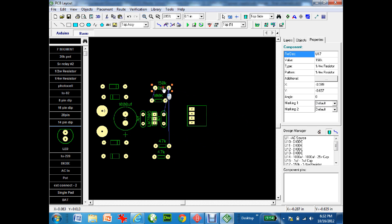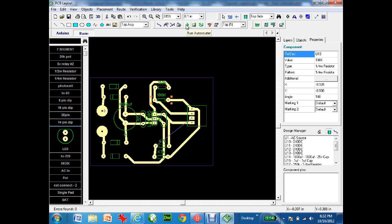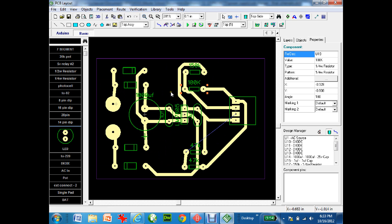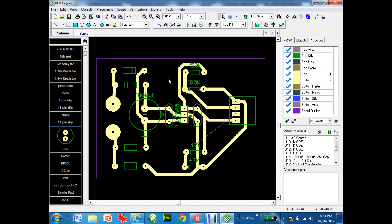Press auto-route again. Now there's only one error. You can see where the unrouted trace needs to go — it has to travel from here, come around the bottom, up through here, and into there. With just a bit of component movement that connection should be achievable.